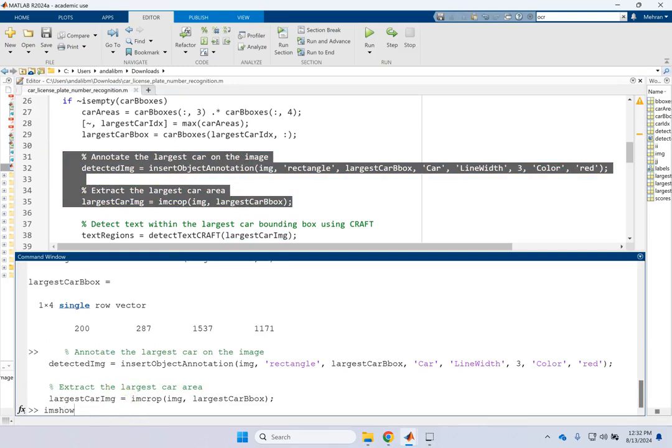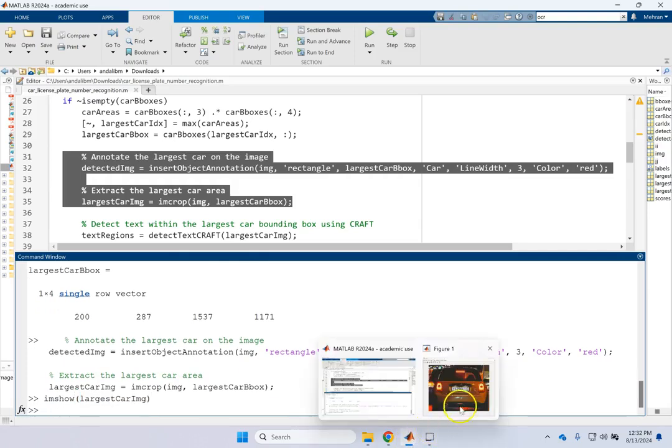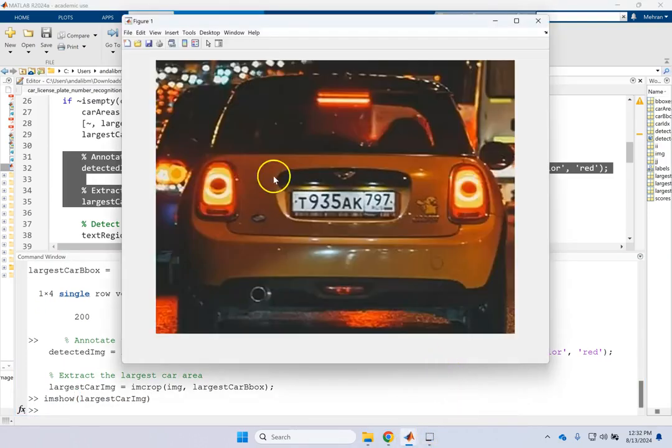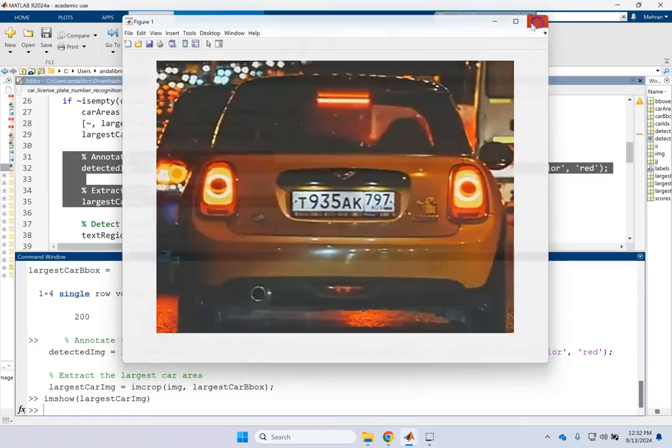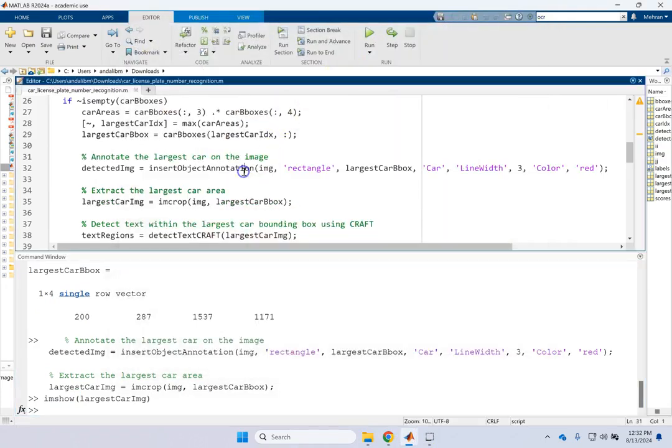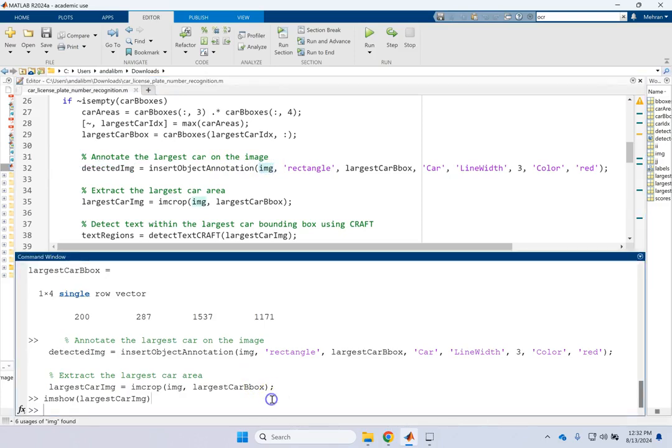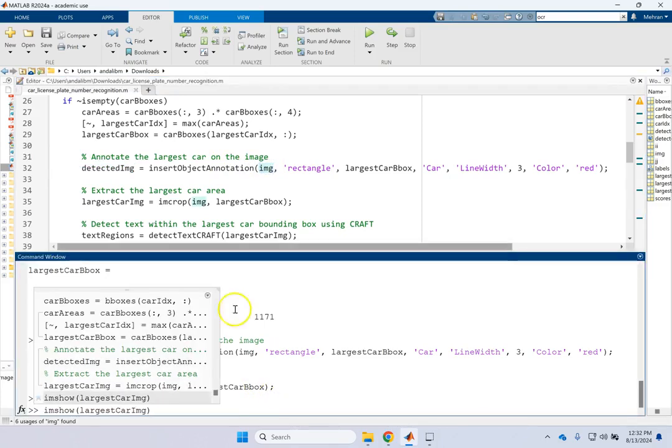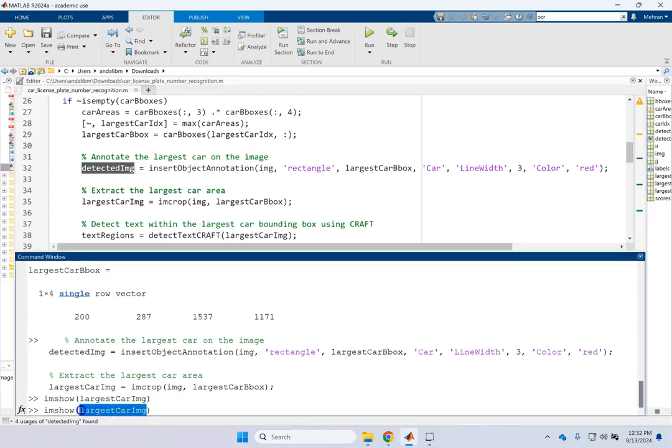Now you say the largest car image is what? Crop that image with that largest car bounding box. Now you're going to focus only on this region of the image. Then what? Now you have to detect the text within that big car here. So if I run this portion for you.